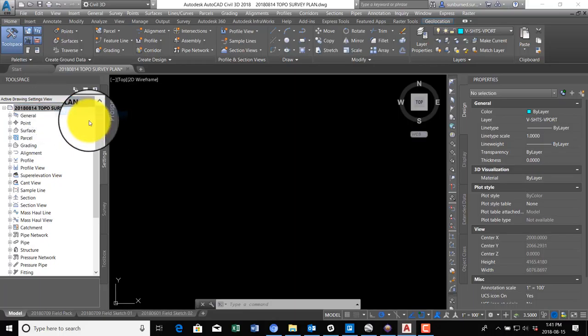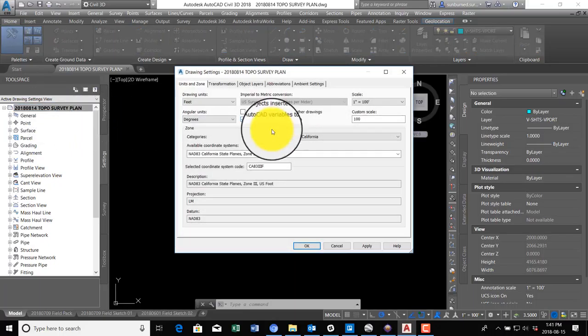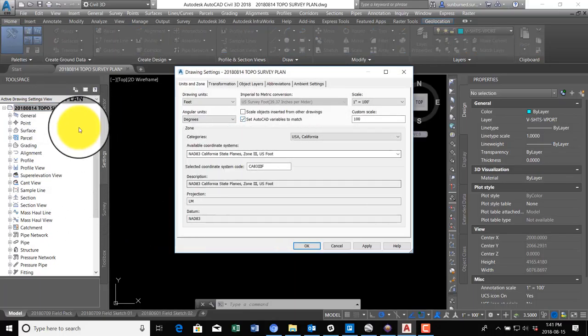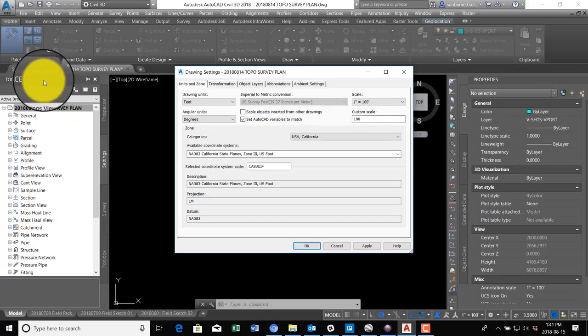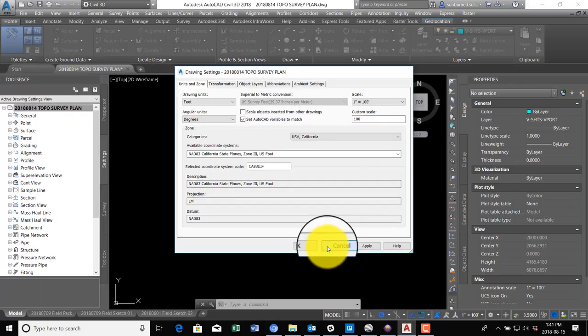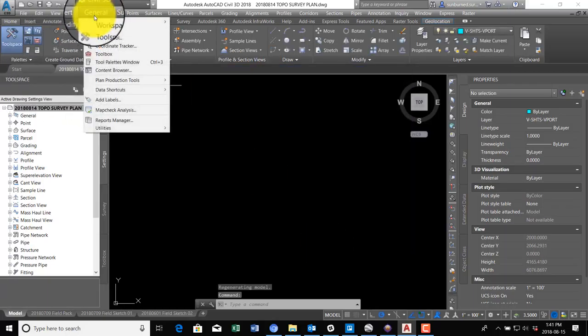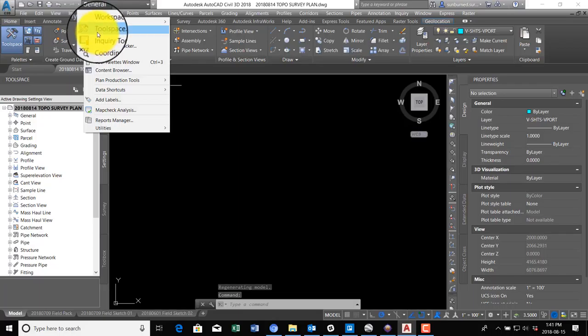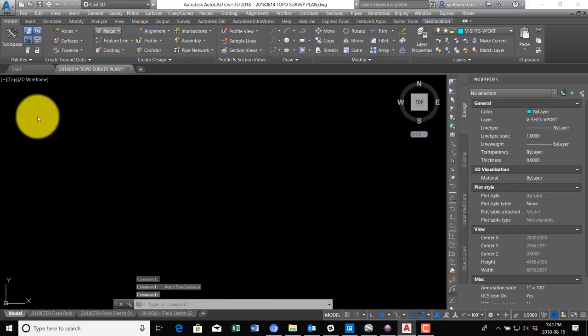I realized I go too fast, so I have the tool space open here. Let me show you how to get that open. If you're in AutoCAD Civil 3D, go to General, Tool Space. We'll open up your tool space.